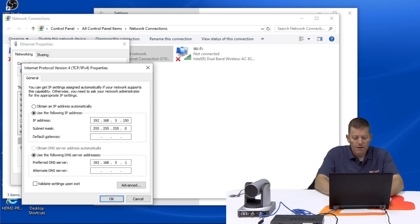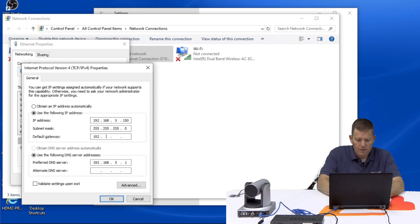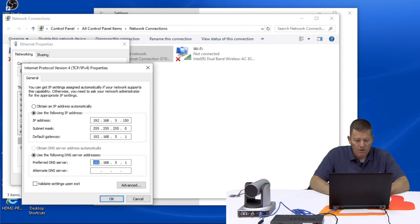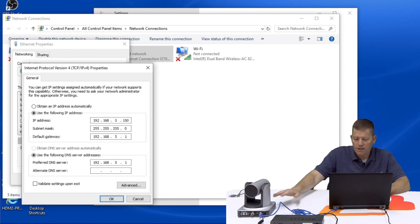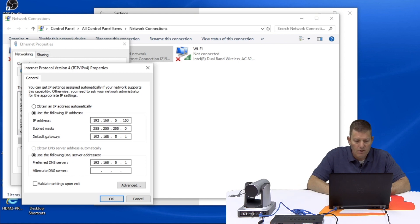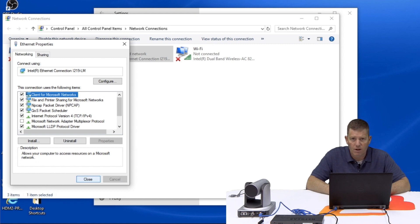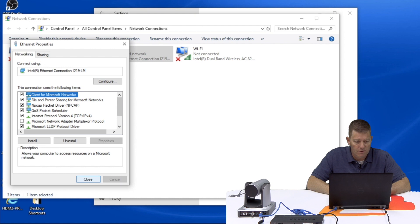For our gateway we do a 192.168.5.1 and same for our DNS server. Once you have this configured you know you're within the same subnet as the camera itself. So we're going to go ahead and hit okay. It may send you a message asking if you have duplicate gateways this may not work, just hit yes.